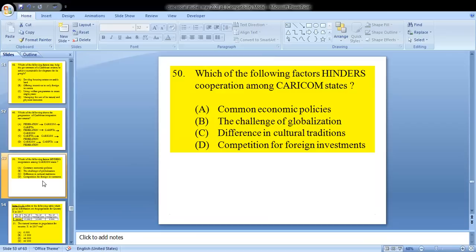Question 50: which of the following factors hinders cooperation among CARICOM states? For 50, it would be D — competition for foreign investments.